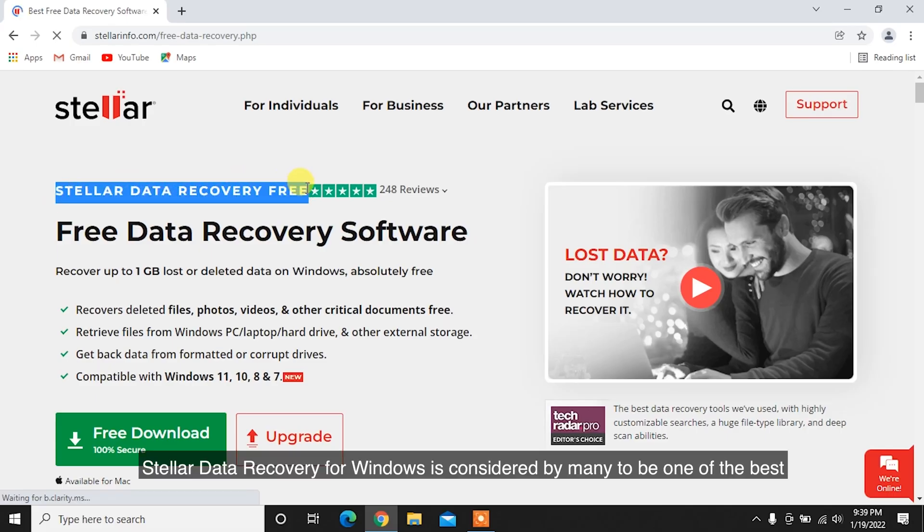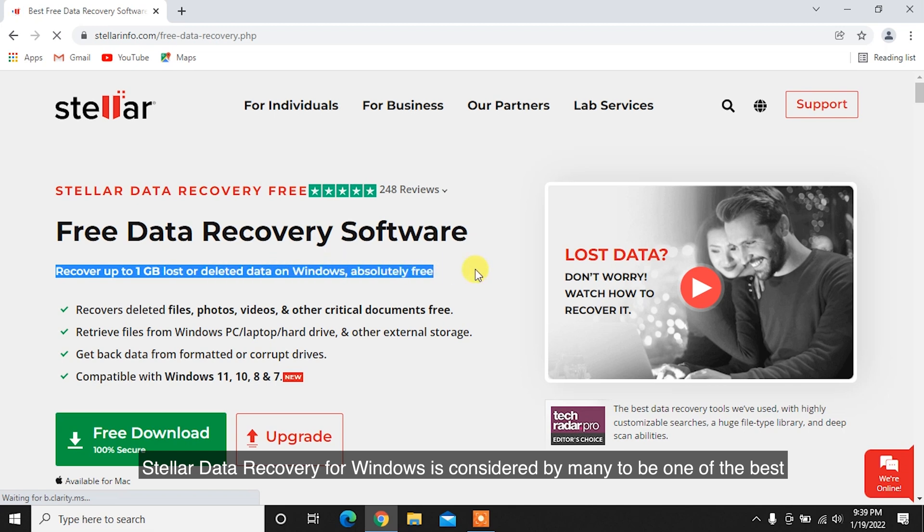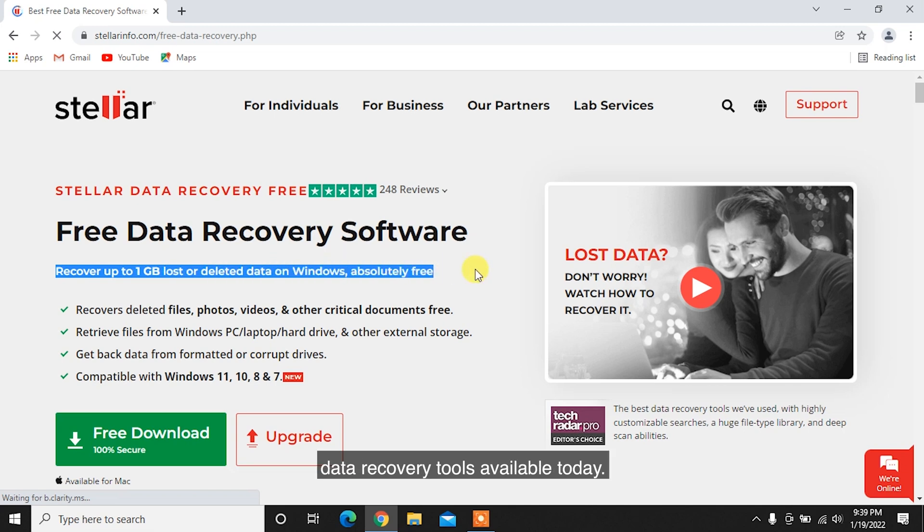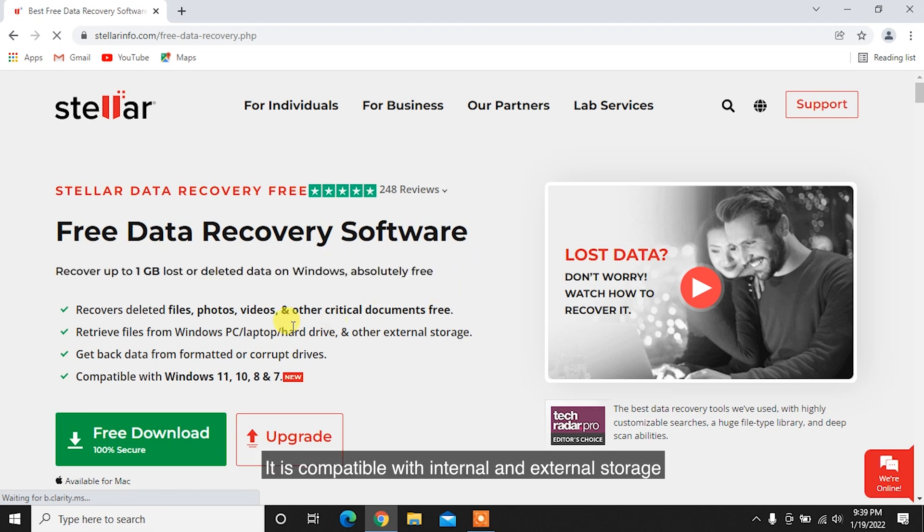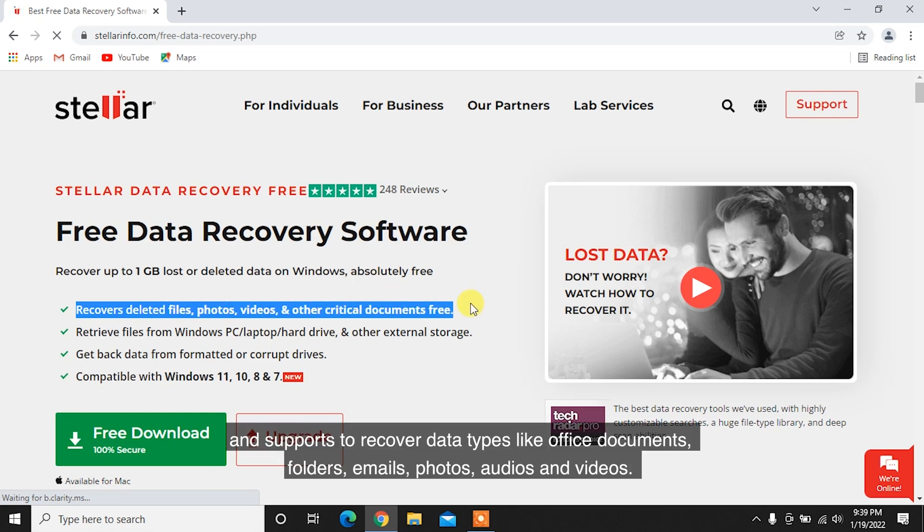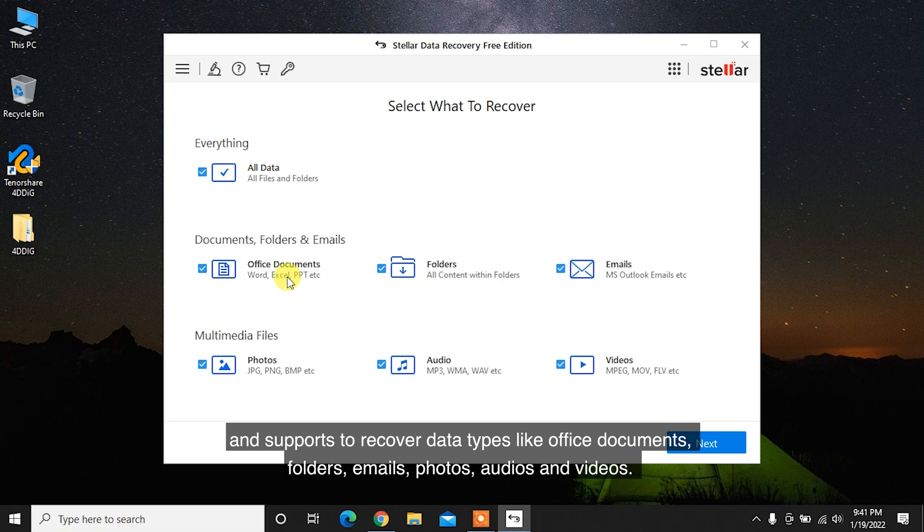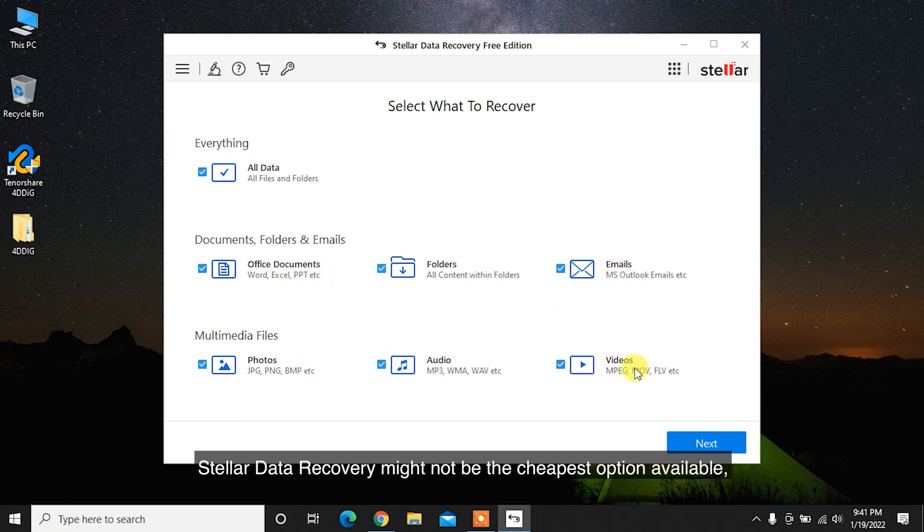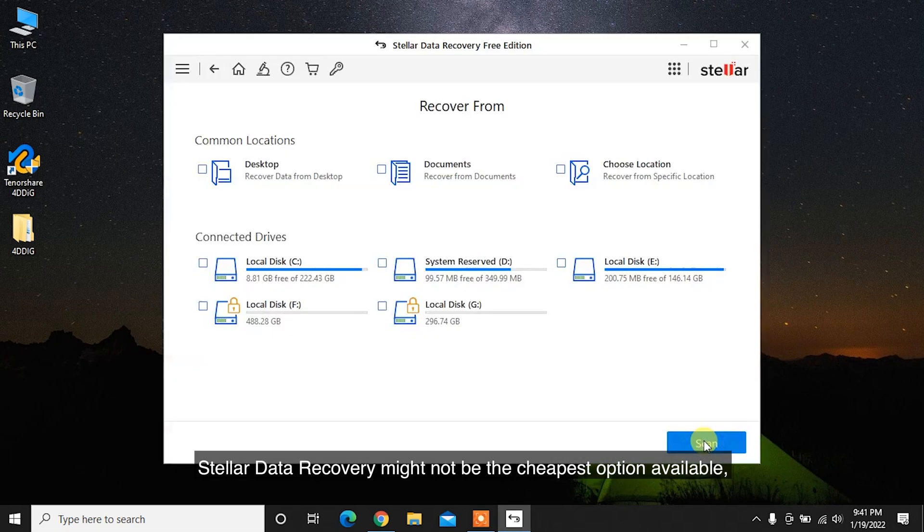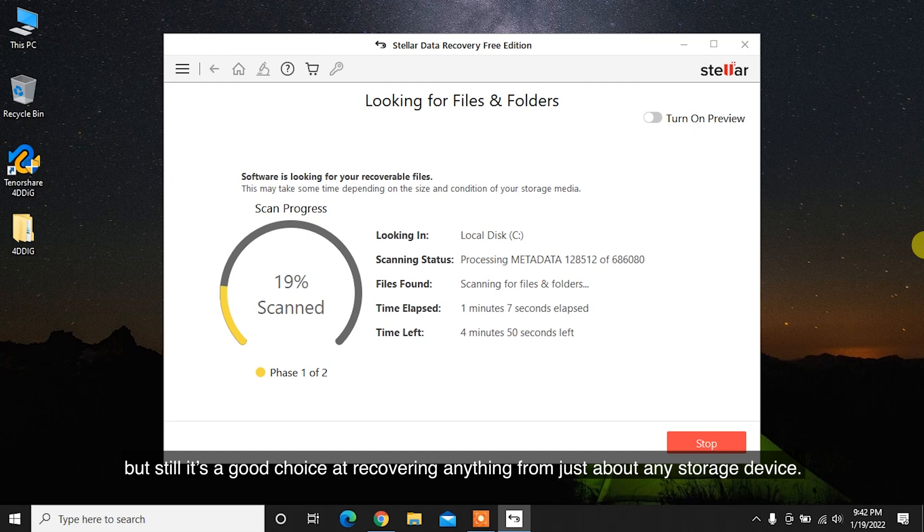Stellar Data Recovery for Windows is considered by many to be one of the best data recovery tools available today. It is compatible with internal and external storage and supports recovering data types like Office documents, folders, emails, photos, audios and videos. Stellar Data Recovery might not be the cheapest option available, but it's still a good choice for recovering anything from just about any storage device.